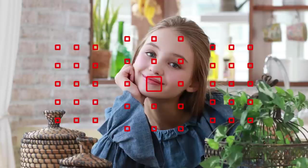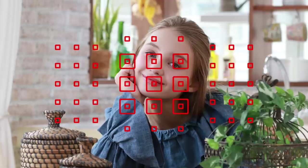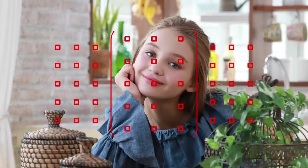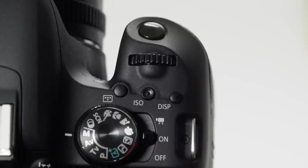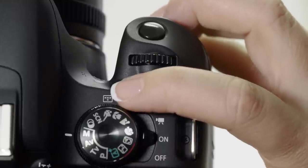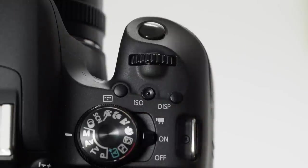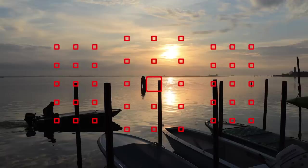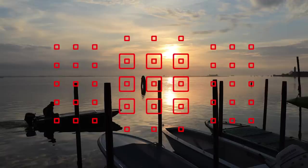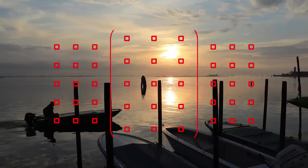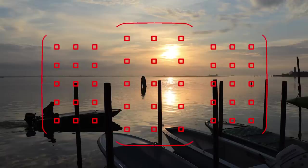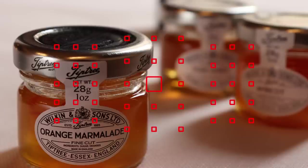But the EOS Rebel T7i allows you to change what we call the AF area, by just pressing the small AF area button on top of the camera. Each time you press it, you change the size of the AF area used for focusing. You can shoot with just a single AF point, and move it to any of the 45 available locations.